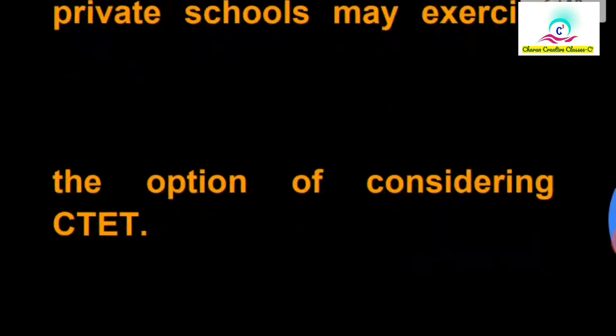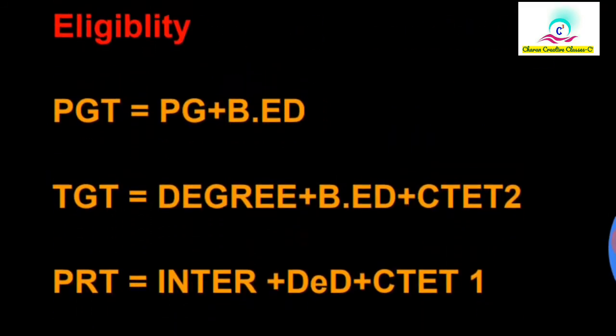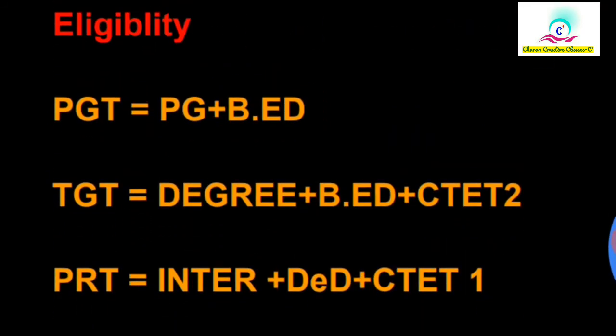For TGT, every year there will be KVS or NVS notifications. This notification will definitely come every year. You will get a teaching job in the central government.